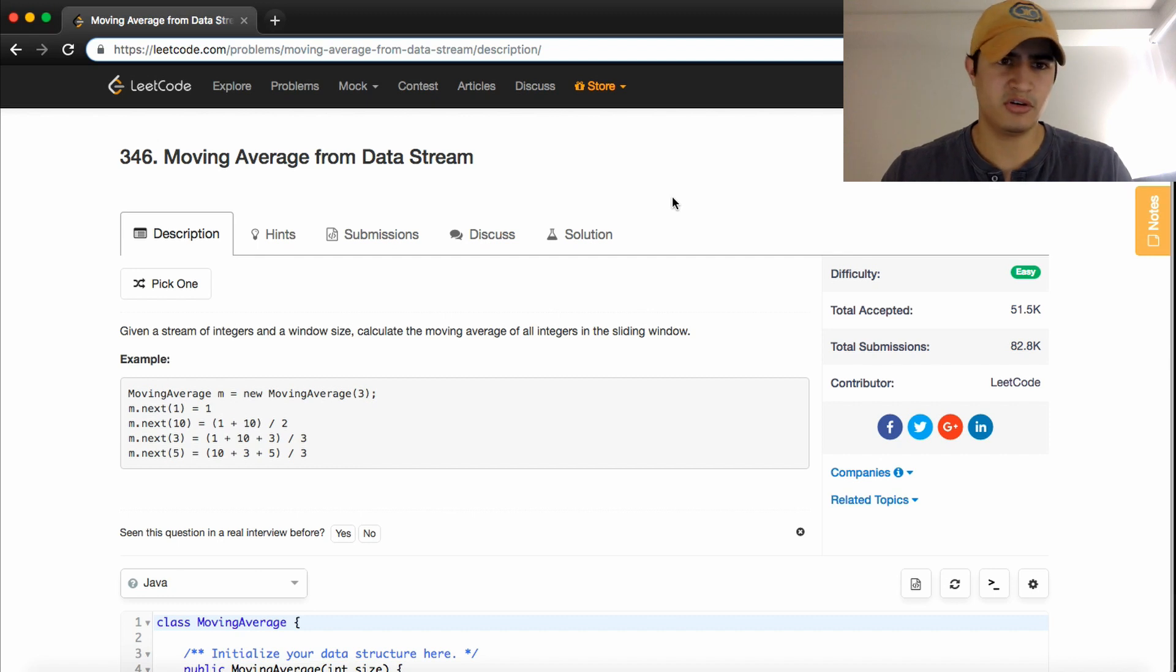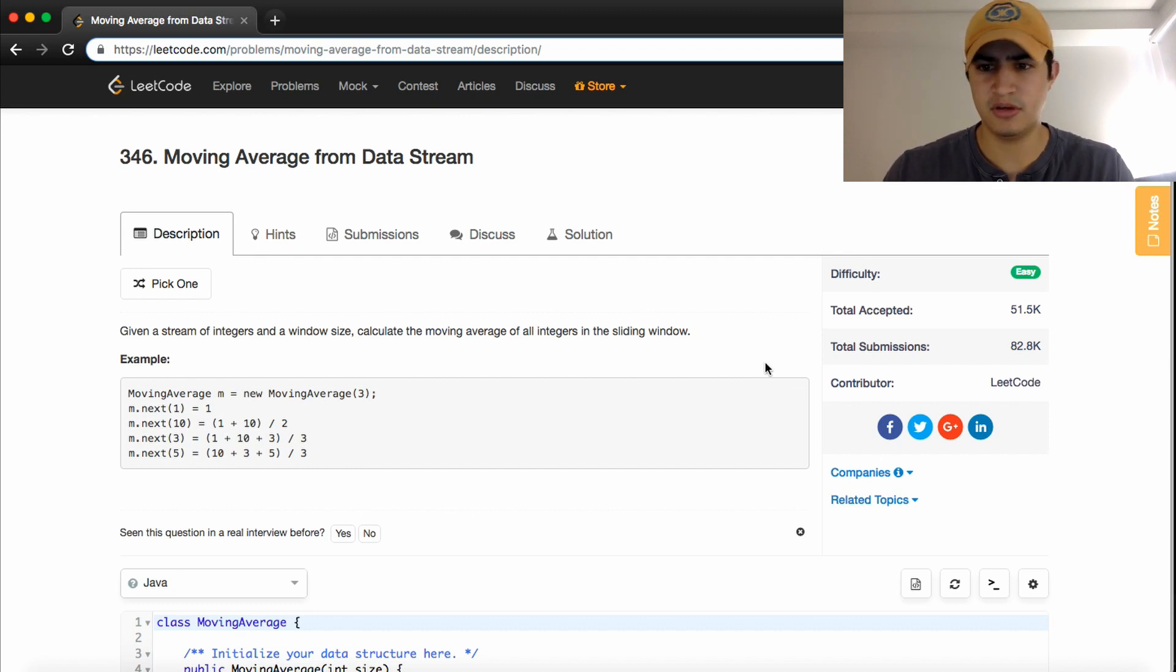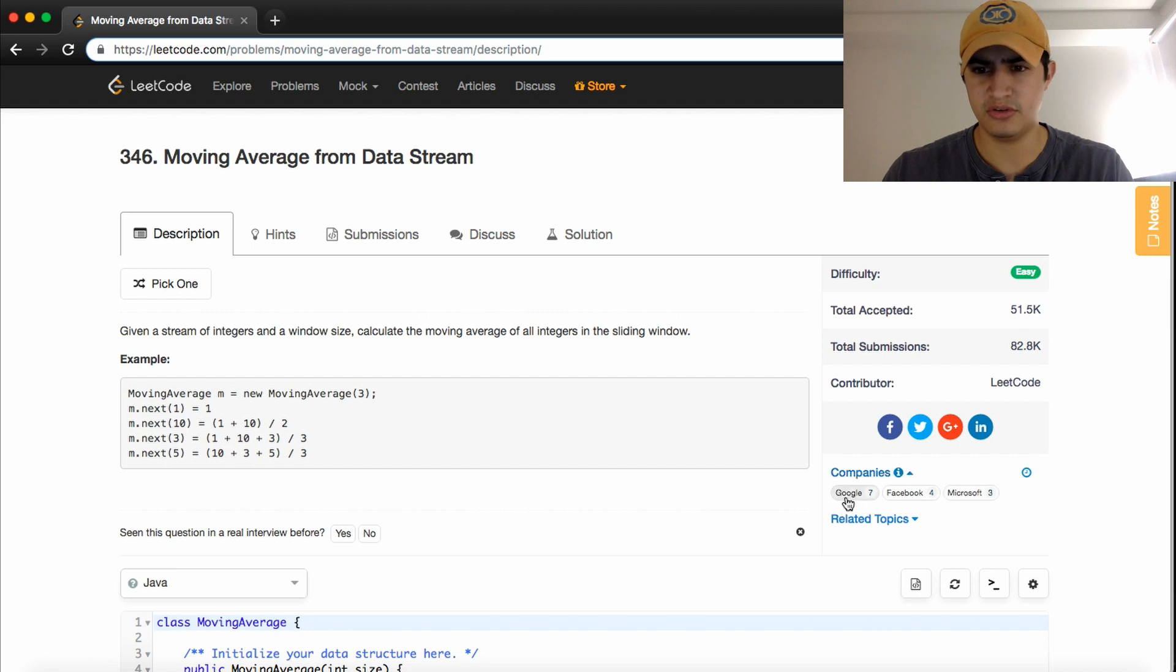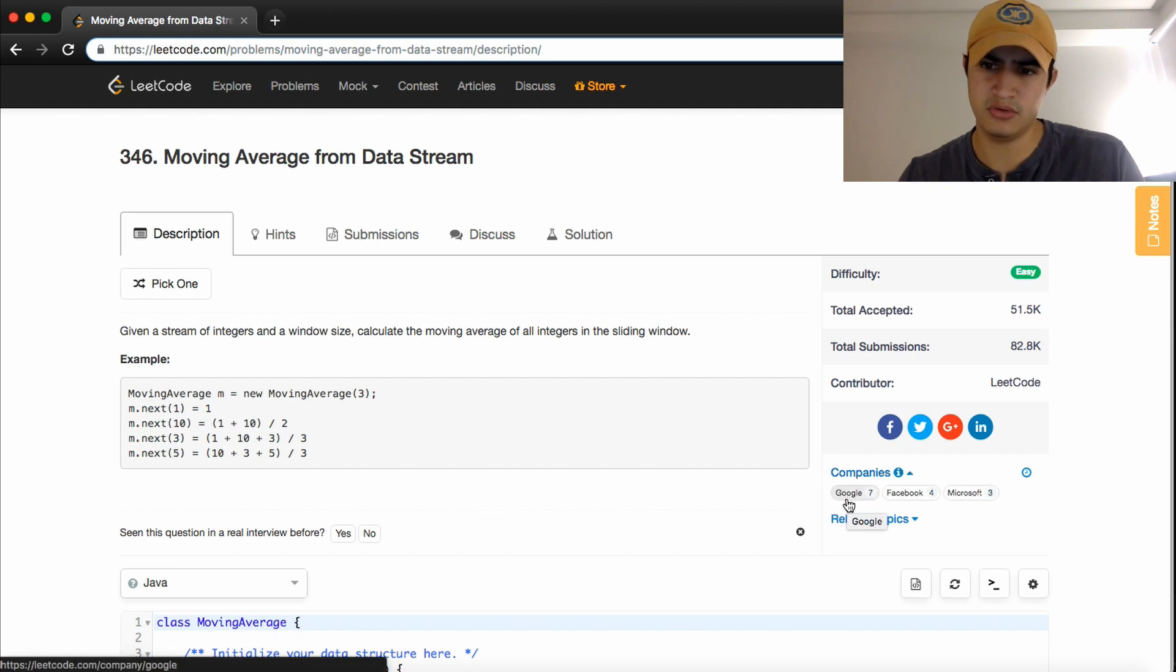How's it going guys? Today we're going over a problem called moving average from data stream. This is a common question that's asked by Google, Facebook, and Microsoft.